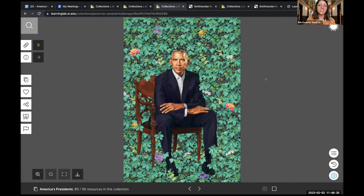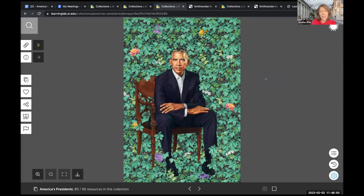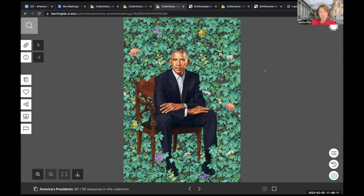There's a question about why there are vines. I don't know offhand if there's specific symbolism behind the vines, but I imagine it might have to do with the whole idea of how unbelievable and unexpected it was to have Obama as the first African American president. And why are there such bright colors? Kehinde Wiley is known for his vibrant portraits and work, so that adds to the artistic style of the artist.